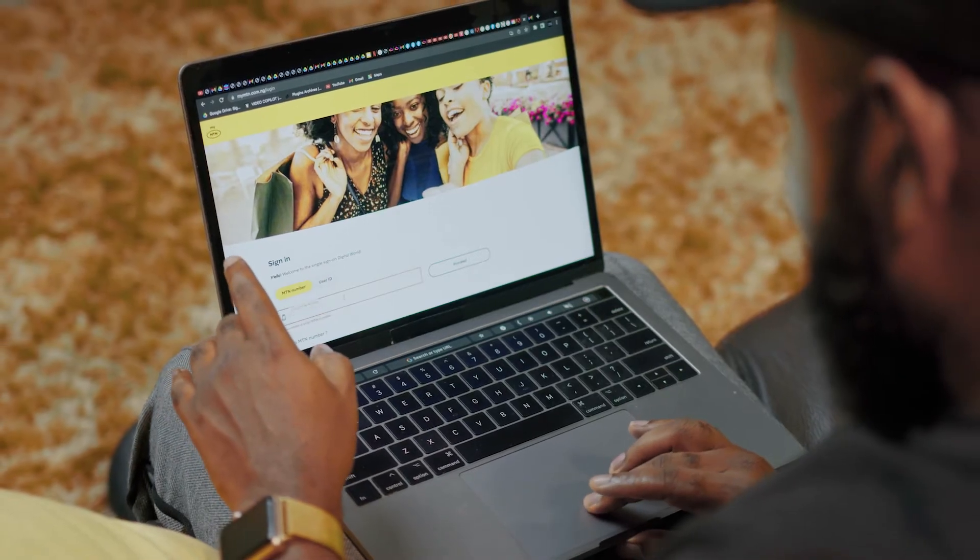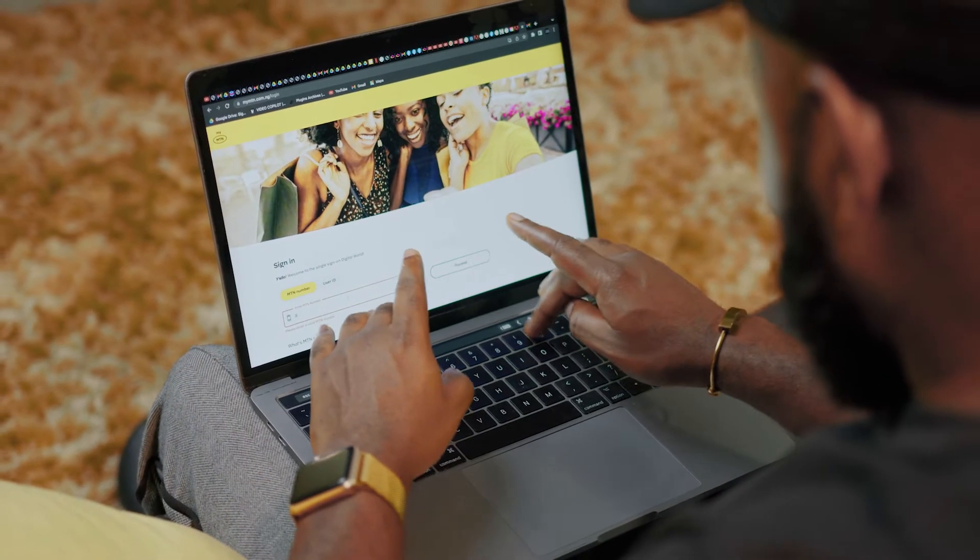With MTN Data Portal, you can resubscribe your broadband data bundle easily. Here's how you do so.